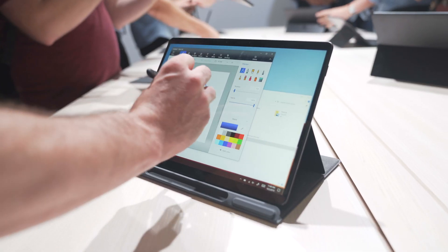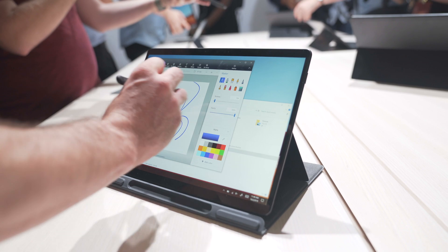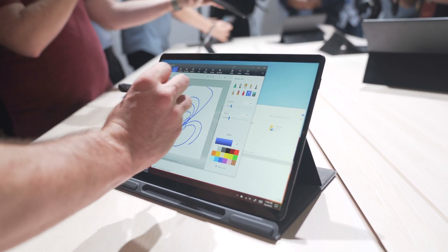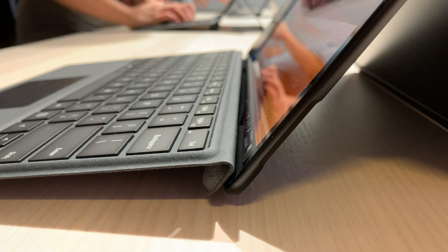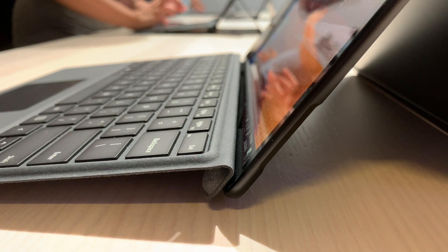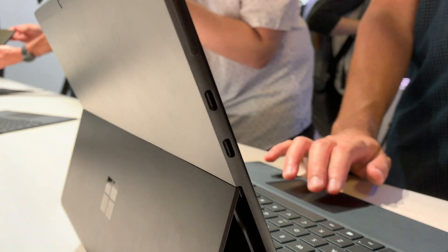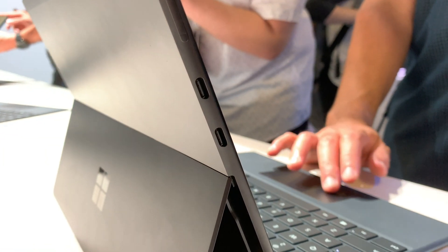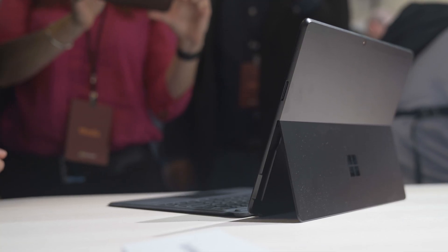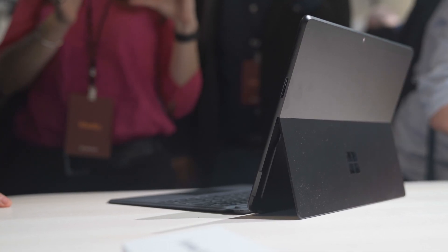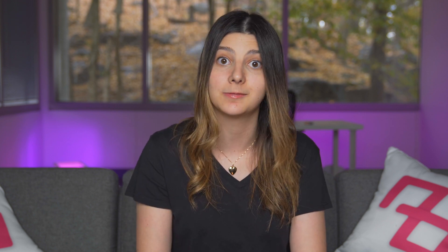The Pro X also features an SQ1 processor, which is the new processor that Qualcomm worked on with Microsoft. And that will give you the benefits of like a mobile phone in a computer. So that means that you're going to get really good battery life. Microsoft is promising 13 hours, and it also is supporting fast charging, which means that you can get all the way back up to 80% in under an hour. That's nuts.